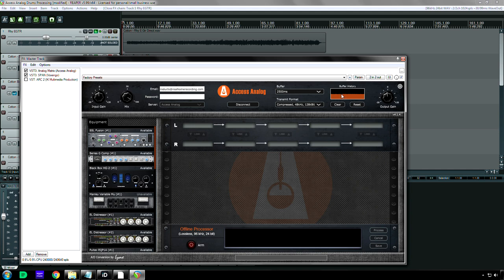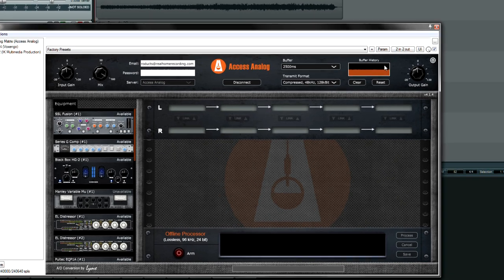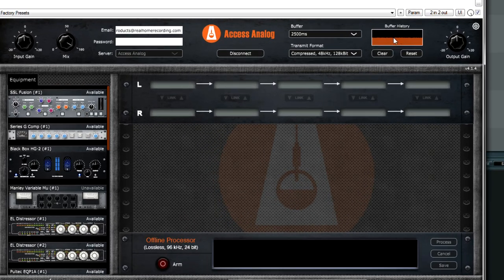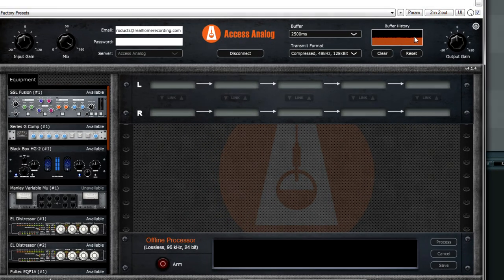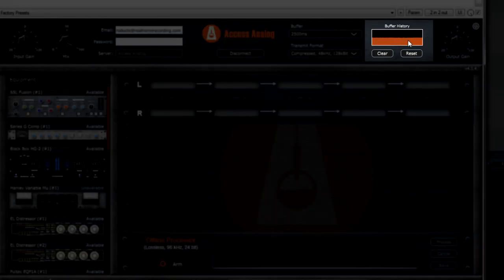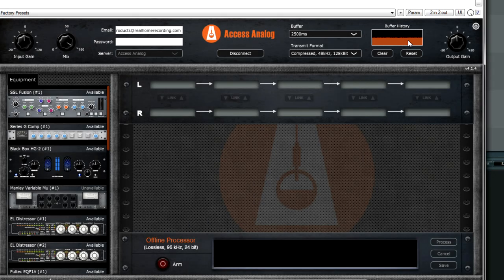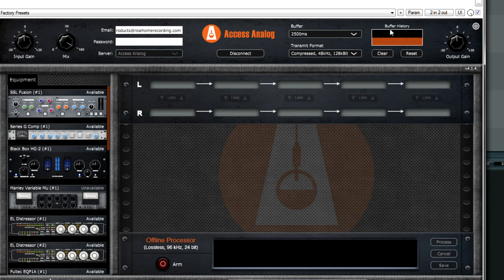And here's the great thing. It's not a guessing game because this buffer history meter right here, see how it's in the middle? The orange goes in the middle. That means that your internet connection's fast enough. And if this thing drops or goes too high, it'll actually tell you like buffer underrun or buffer overflow. So at that point, you really should change your settings.